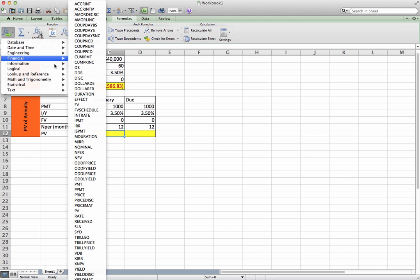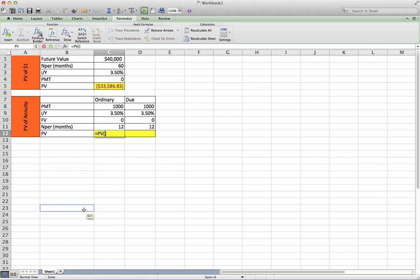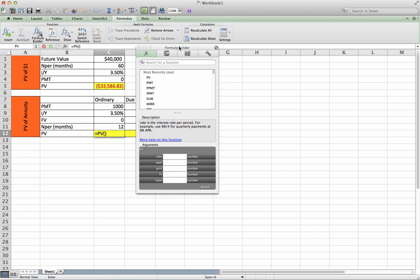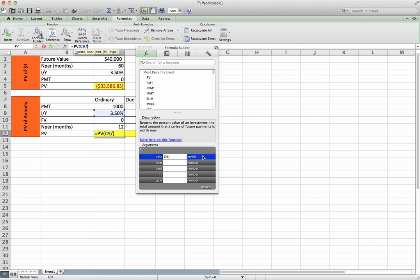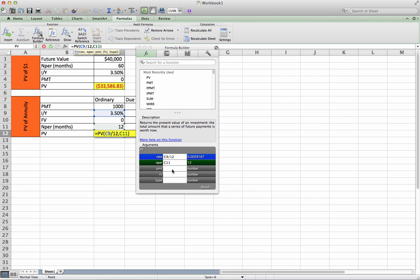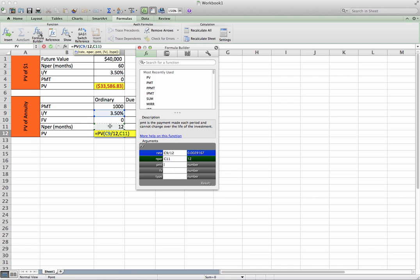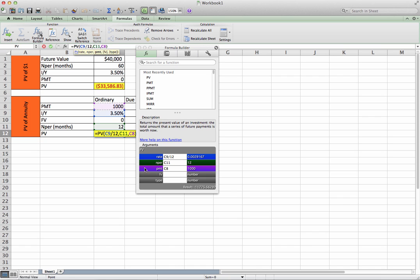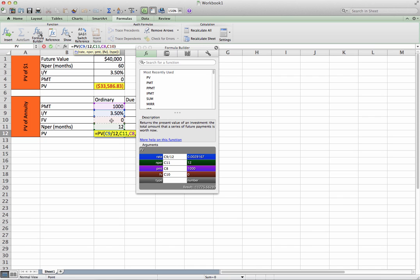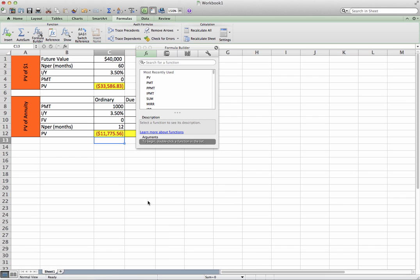Insert financial PV, just like the present value of a dollar. However, we're going to do something a little bit different. So our rate is 3.5%, but again, it's over months, so divide that by 12. Our NPR is 12. Payment is going to be $1,000. Future value, we'll put down to zero. Hit enter.